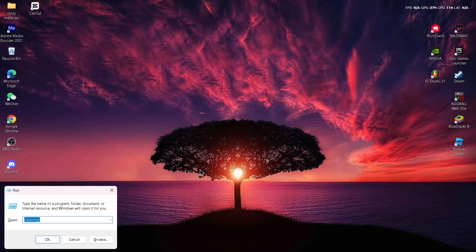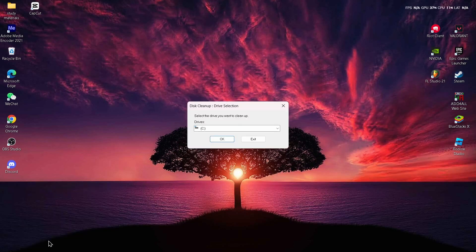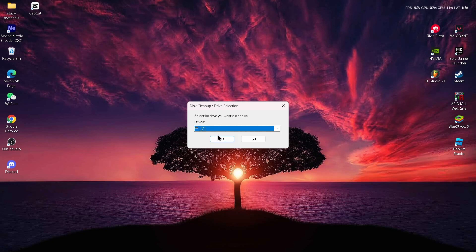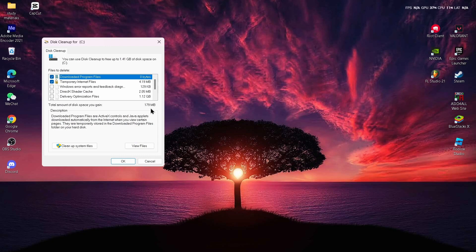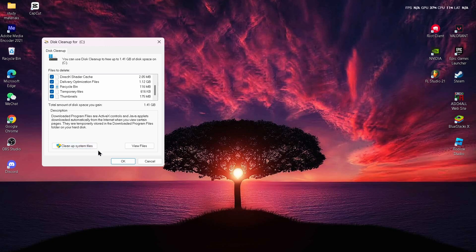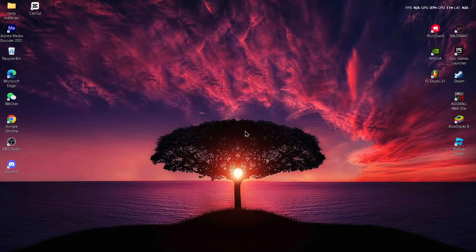After selecting all the files, tap on 'Clean up system files.' Again open Run, type 'cleanmgr,' select your C drive, tap OK, select every option, tap OK, and then confirm to delete the files. This will clear your cache files and improve your RAM, CPU, and disk usage.